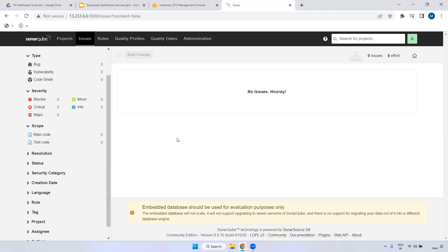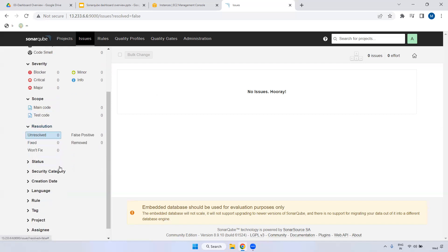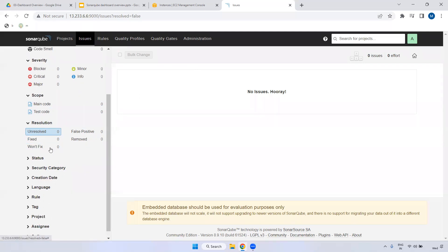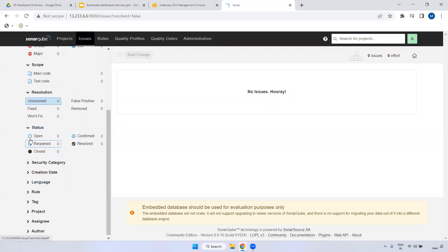Coming to Scope - remember in any code-based application we have two things: main code and test code. Test code is nothing but test cases - similar to Maven's test execution, which generates test cases. You can see how many test cases are in a particular project here. Under Resolution, we have types: Unresolved, False Positive, Fixed, Won't Fix - for issues that can't be fixed - and Removed. Currently everything is zero because we don't have any projects.